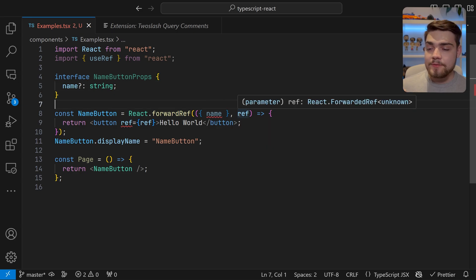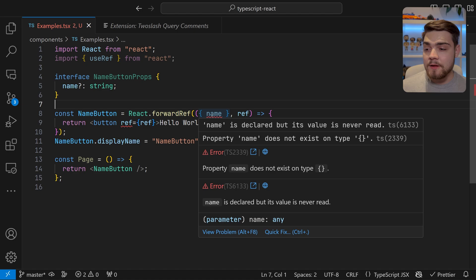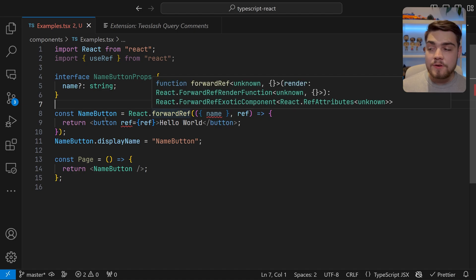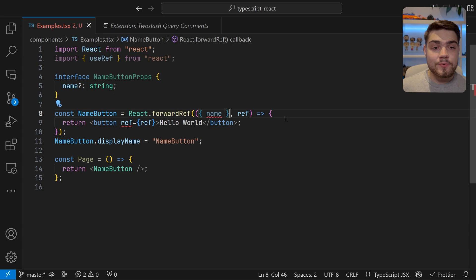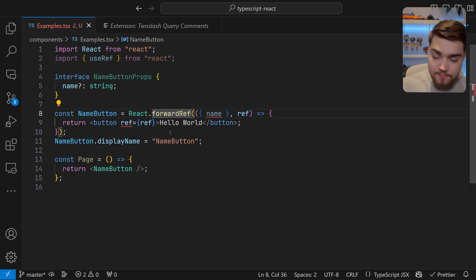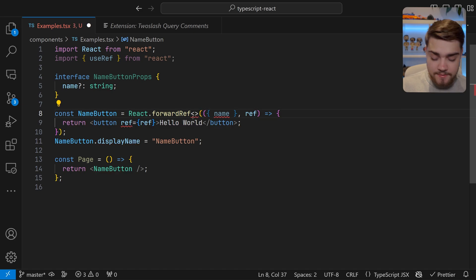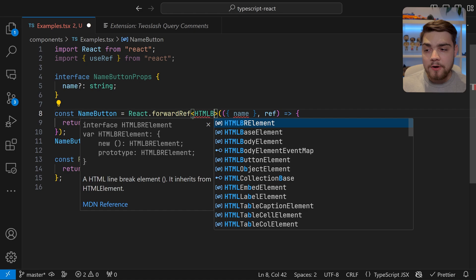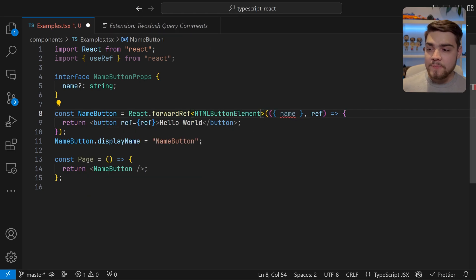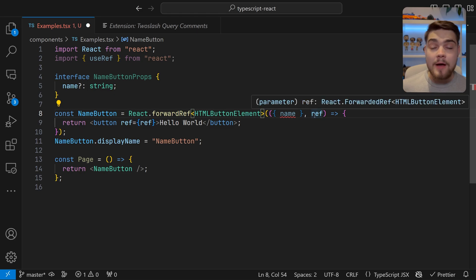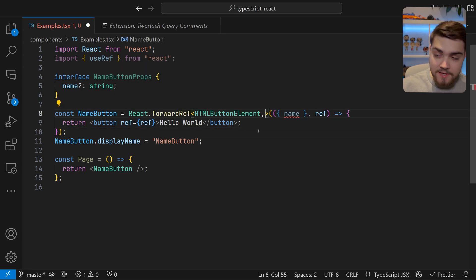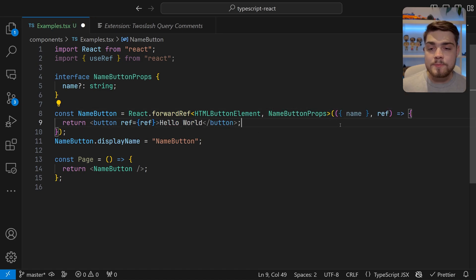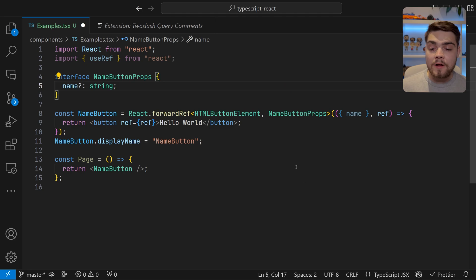For a DOM ref, change the type to the element you're using — in this case HTMLButtonElement — and initialize with null: useRef<HTMLButtonElement>(null). This lets you pass ref down to a button element, and ref.current will have the HTMLButtonElement type, giving you access to everything on that element. When using forwardRef, you pass types as generics: the first is the element type (HTMLButtonElement), and the second is your props type (NameButtonProps). Now the ref and props are both correctly typed.